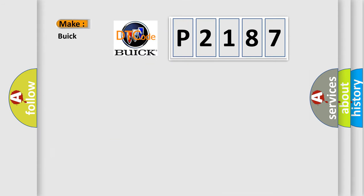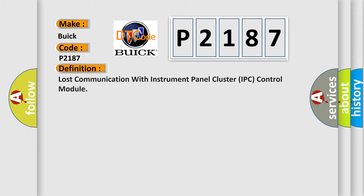So, what does the diagnostic trouble code P2187 interpret specifically for Buick car manufacturers? The basic definition is: Lost communication with instrument panel cluster IPC control module.